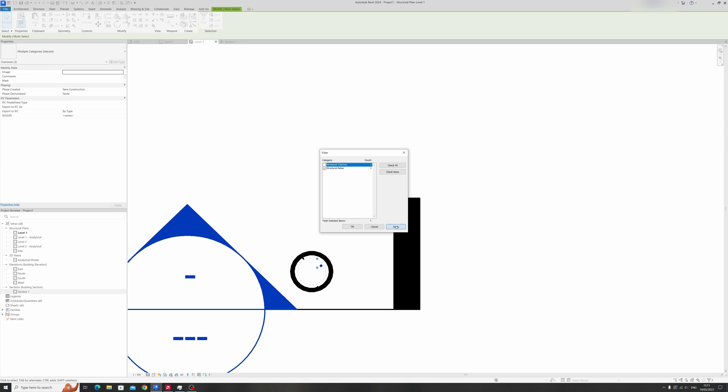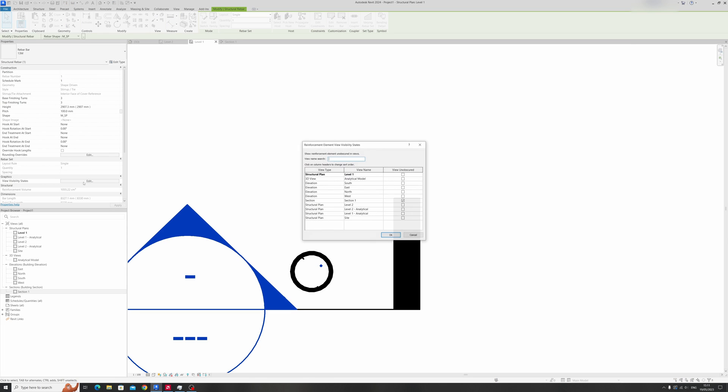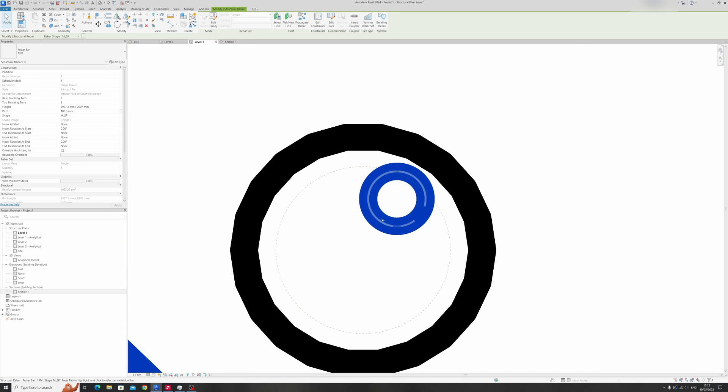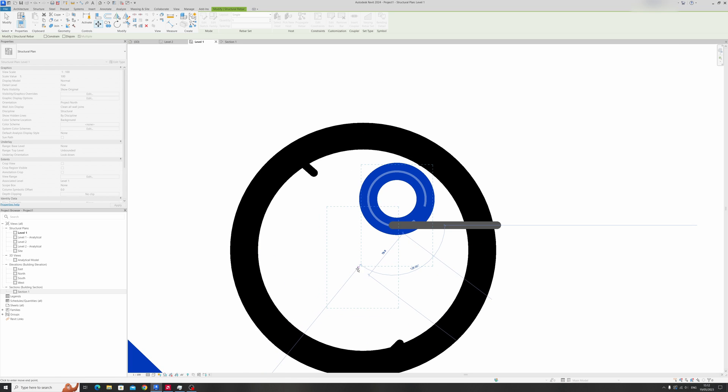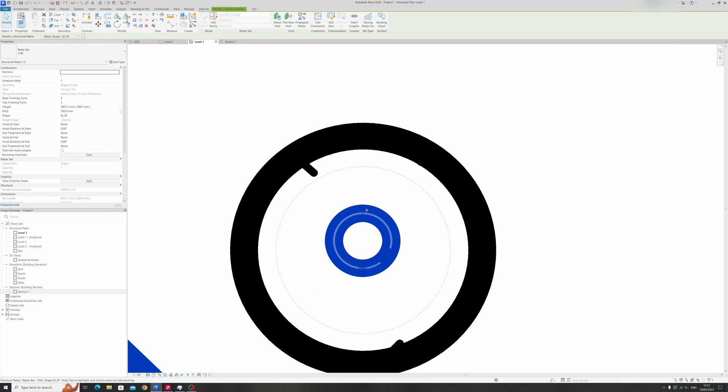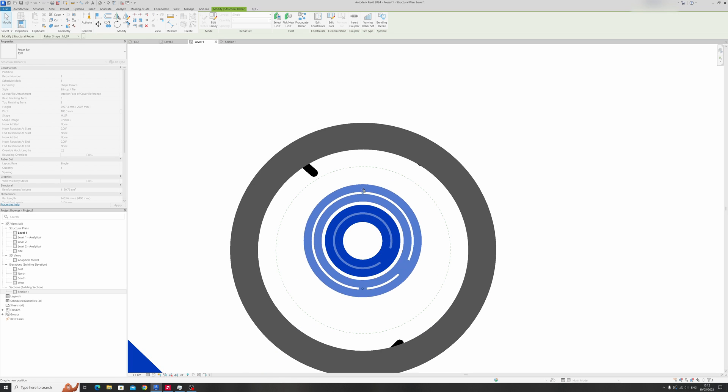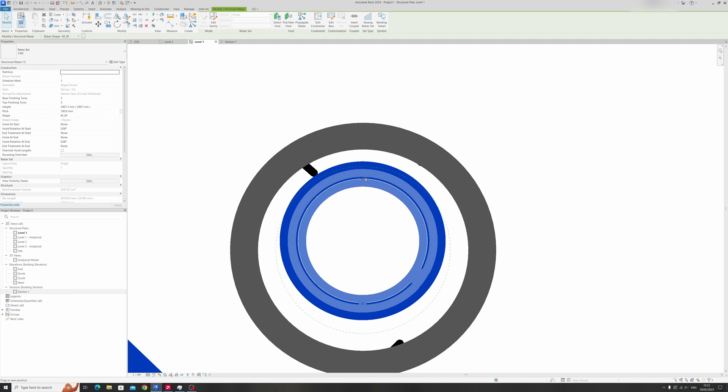Click on apply and okay and alter the view visibility states so that it can be visible in level one and in the 3D view. Let's move this to the middle, roughly to the middle and just drag it out.